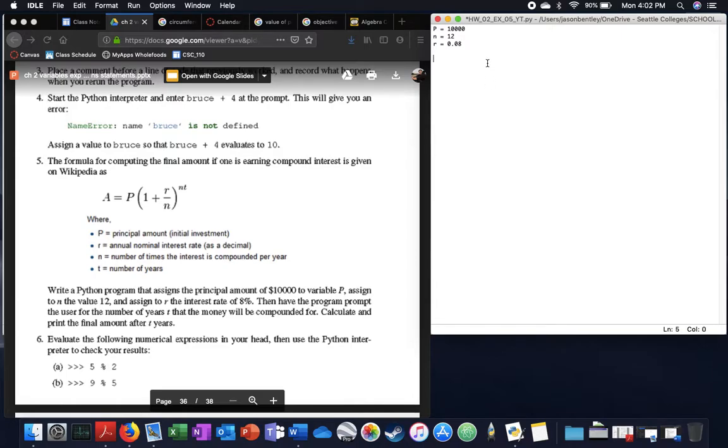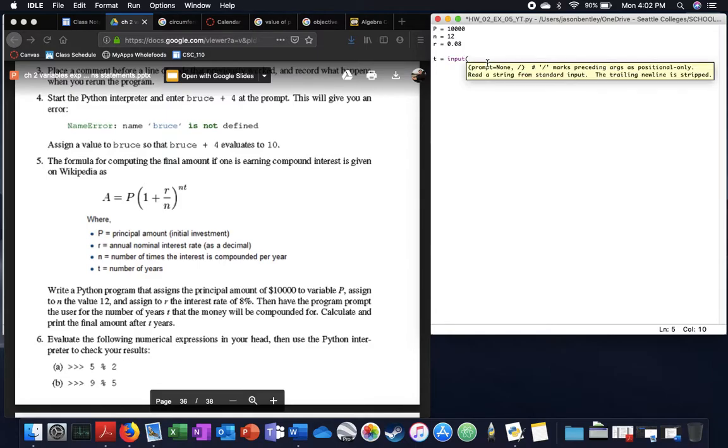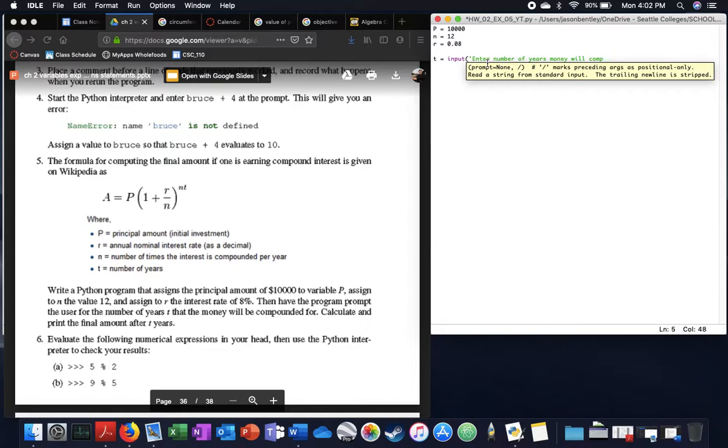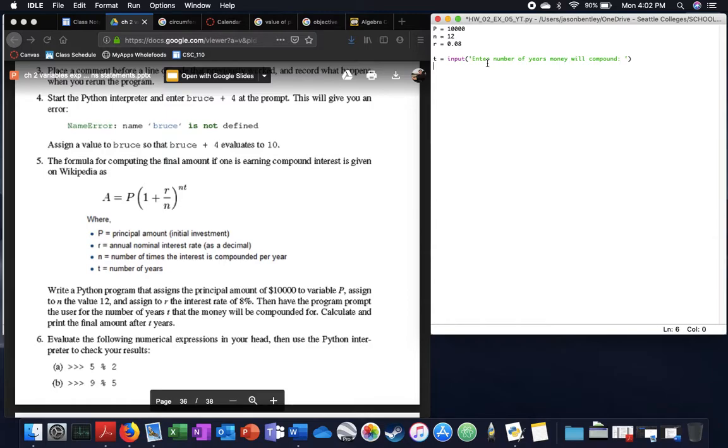We're going to start by defining T as an input, let's put a string here, enter number of years, money will compound, and then enter my formula here, A, P, looks like I want to put that into brackets, or parentheses.